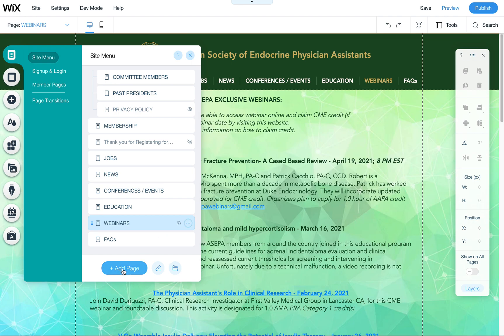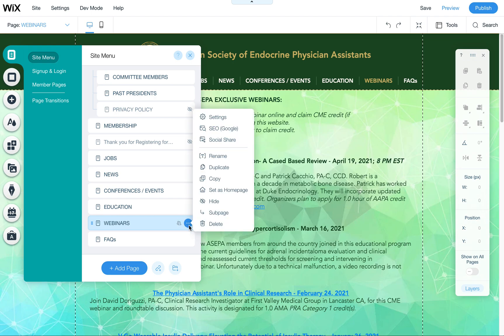If you want to add a new page you can also add a new page and password protect that, but you have to have a page created before you can password protect it. Once it's created, click here on these three dots and then you'll see all these settings.